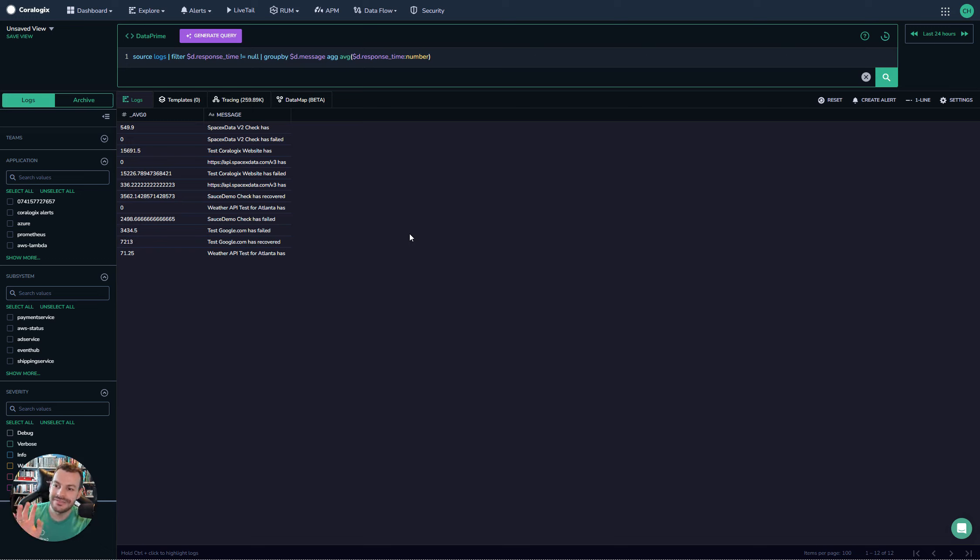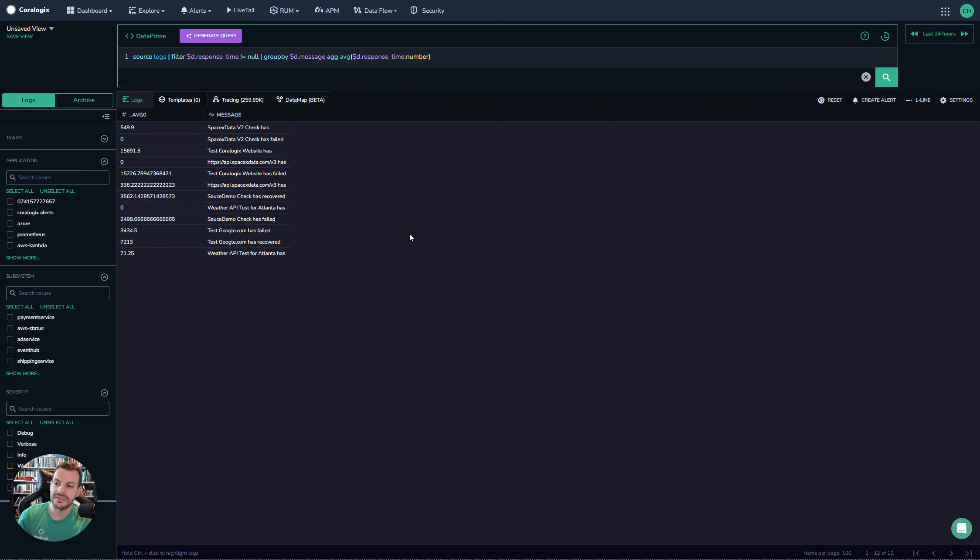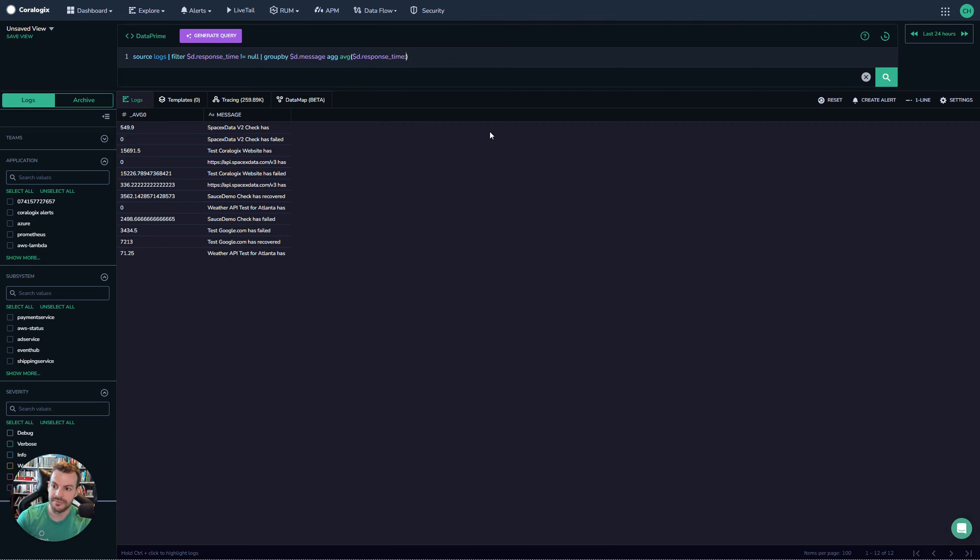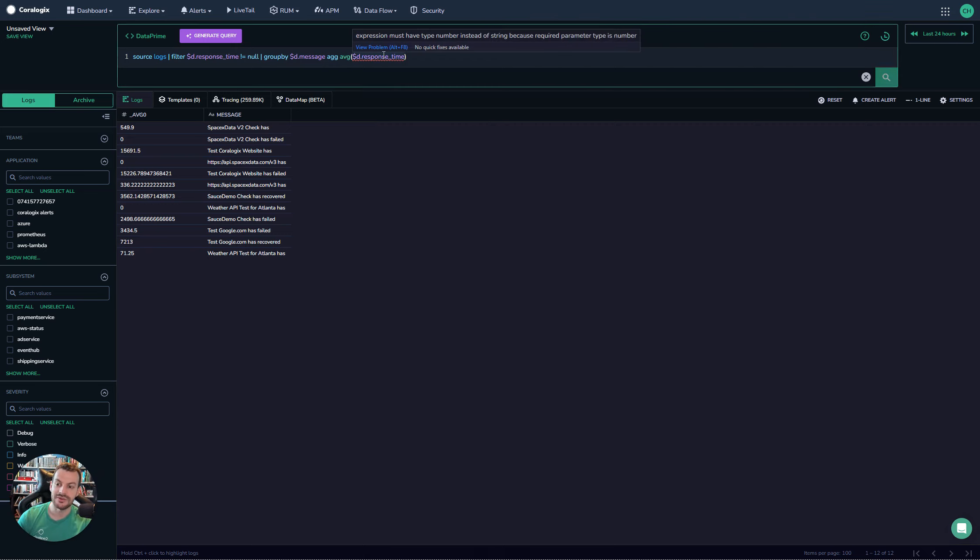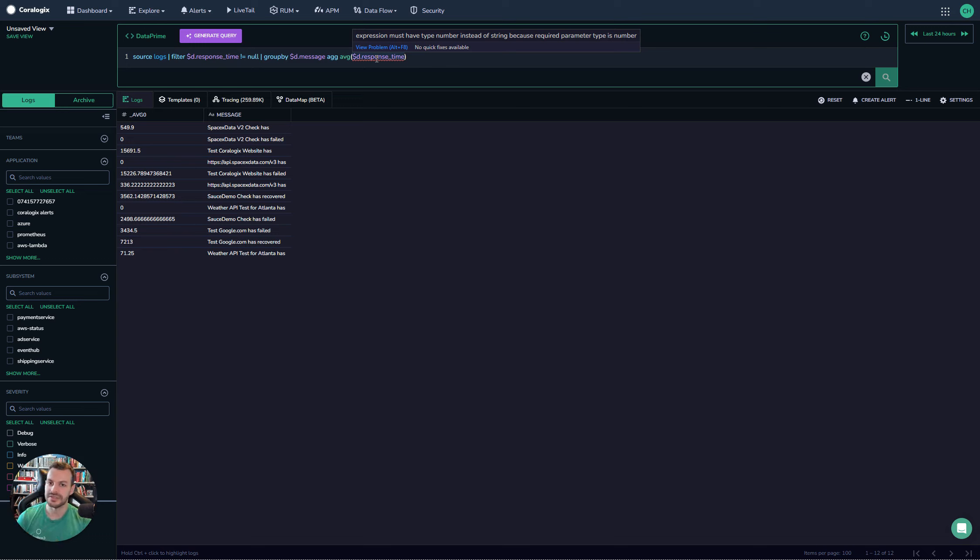This is a very common problem, so it's important to recognize that when you're working on this, be aware of the type of the data. If you see that error in your query—'expression must have type number instead of string'—just think, maybe it's been ingested as a string rather than as a number.